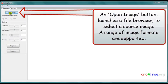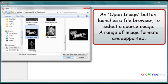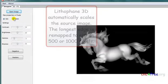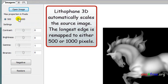An open image button launches a file browser to select the source image. A range of image formats are supported. Lithophane 3D automatically scales the source image. The longest edge is remapped to either 500 or 1000 pixels.